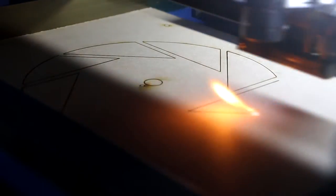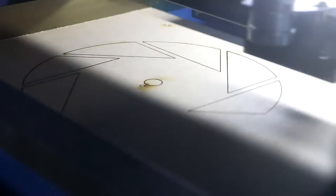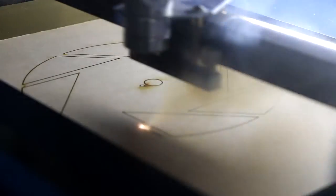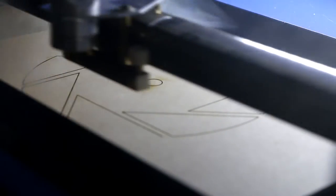I laser cut the outer shape in 3mm MDF which I'm going to paint black to give it a better finish.